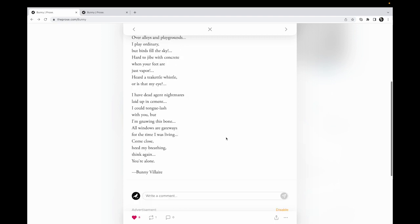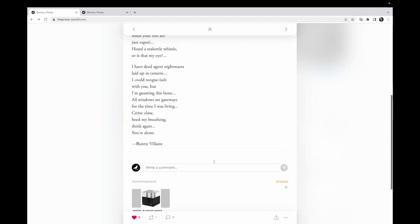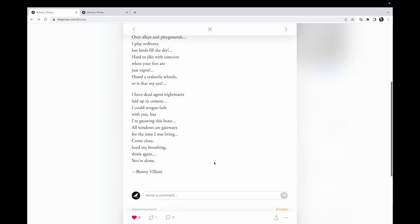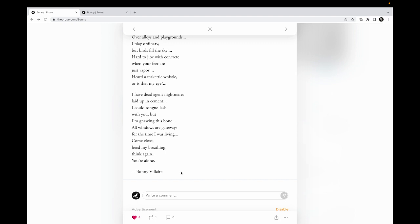I have dead agent nightmares laid up in cement. I could tongue lash with you, but I'm gnawing this bone. All windows are gateways for the time I was living. Come close, heed my breathing. Think again, you're alone. Bunny the Air Belair—I don't know how to say your name, Bunny, and I apologize. But how can I know? It's a really cool looking name though.